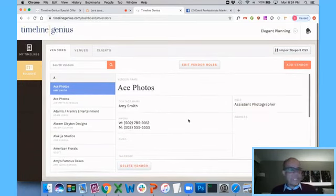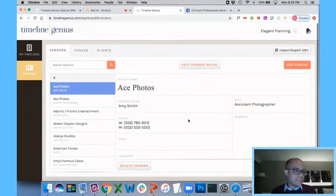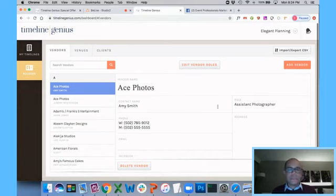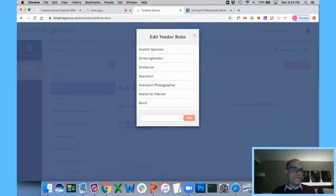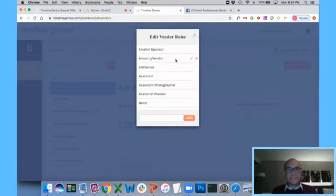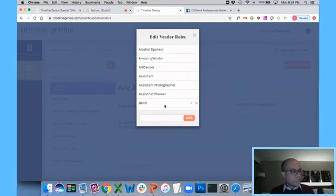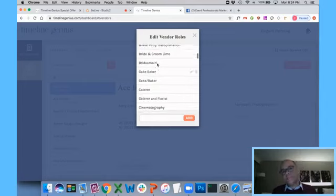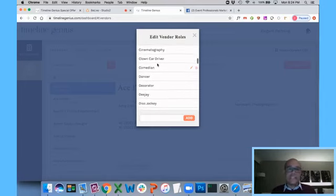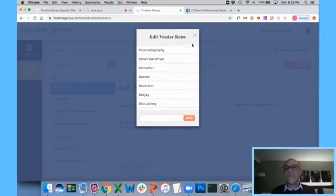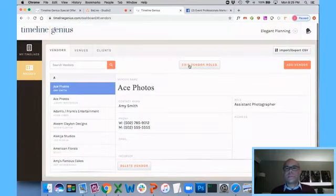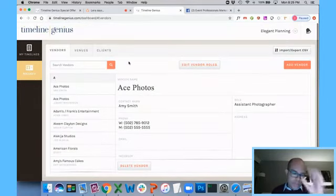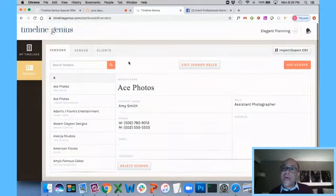Now, one big theme on Timeline Genius is everything is customizable. So your vendor roles, for example, if you click Edit Vendor Roles, you get to specify which roles are going to be in your Rolodex. Some people want to say DJ. Some people might want to spell it out, D-E-E-J-A-Y. You get to pick what the vendor roles are going to look like.